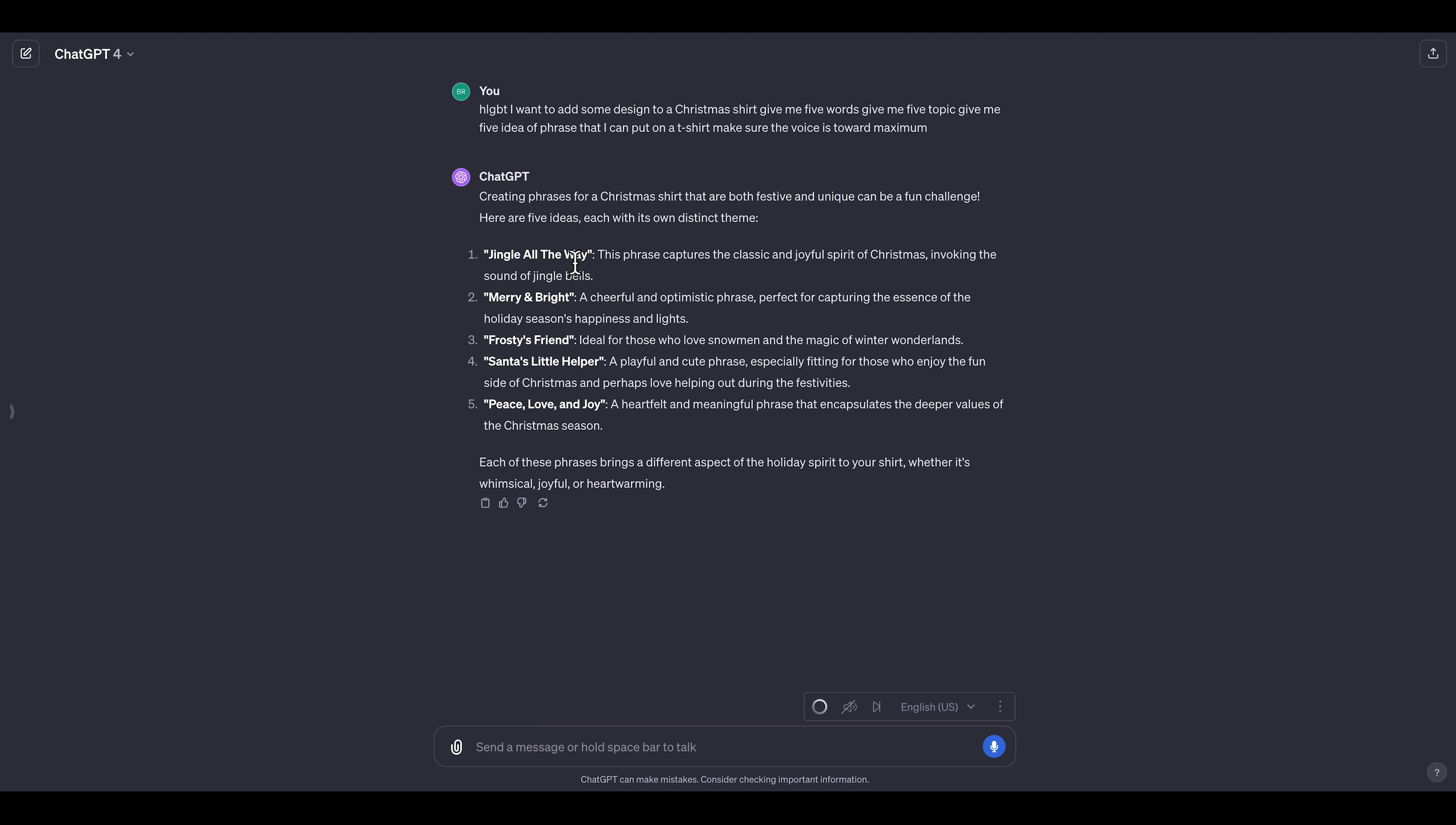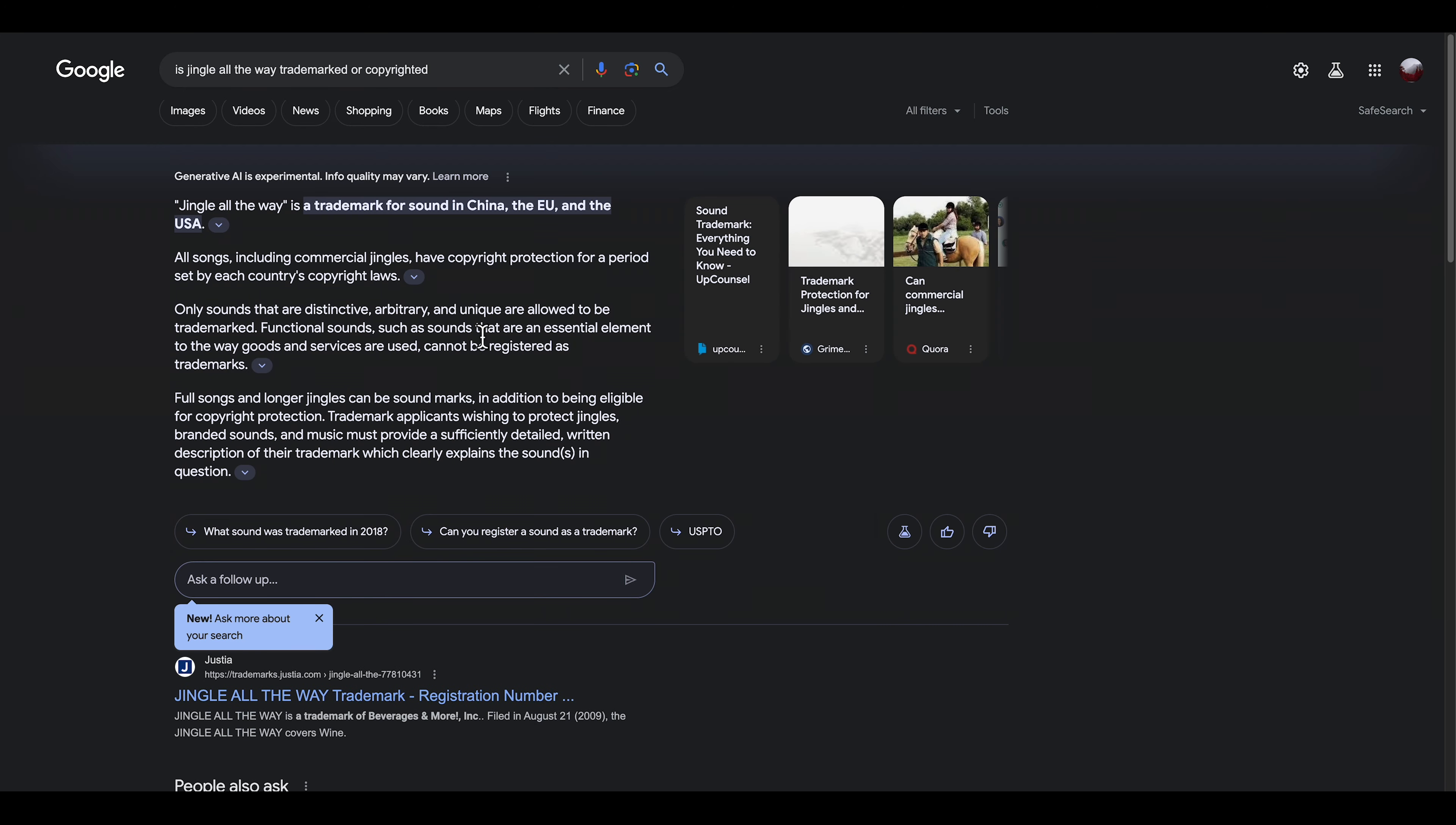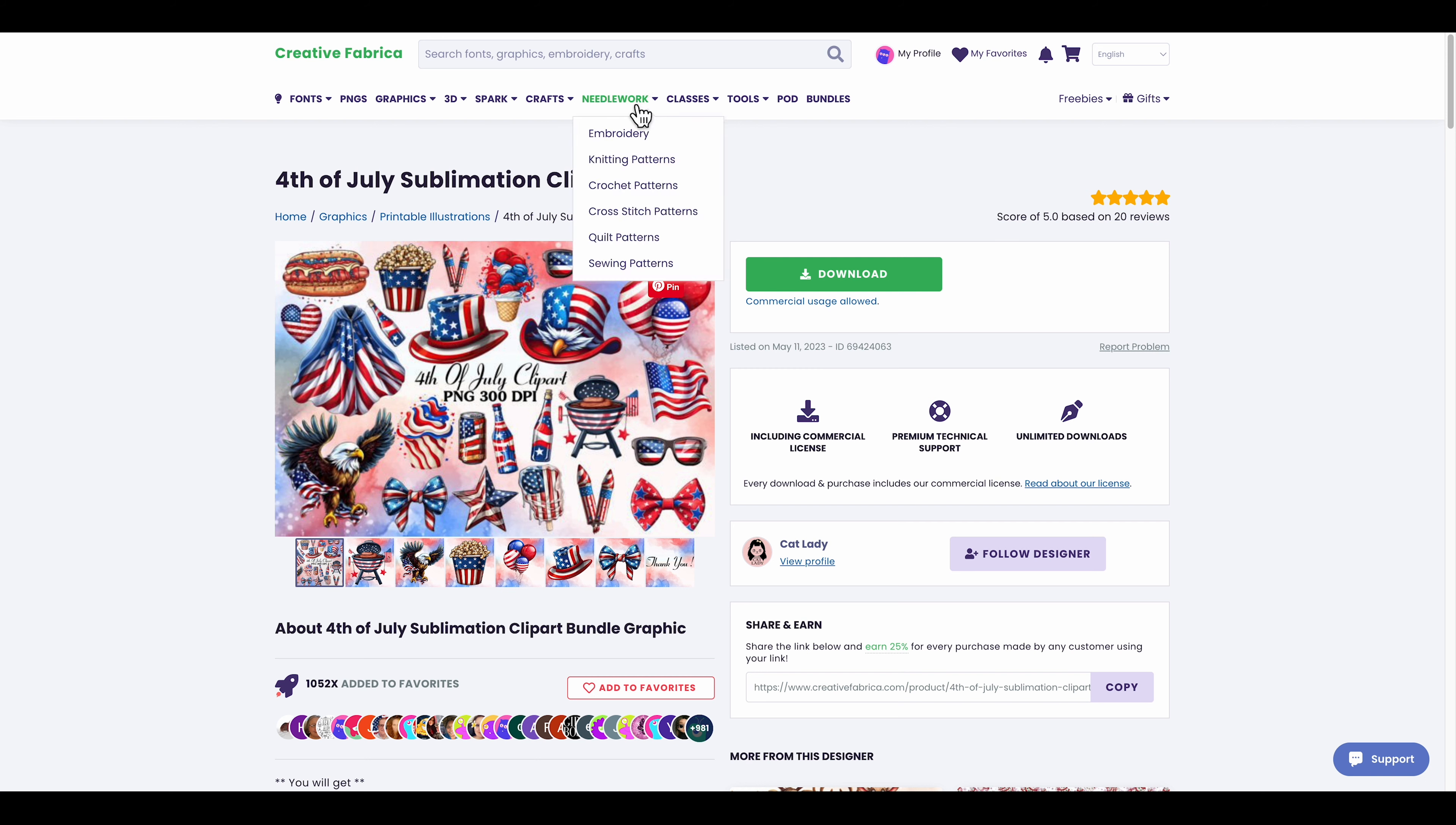Next, make sure they're not trademarked. You can check for trademarks. If I go to Google, I can search 'Jingle All the Way trademark or copyright.' As you can see, 'Jingle All the Way' is trademarked for song in China, EU and USA, so it's definitely trademarked and I would not use it. You can do this for all those phrases, and if you find one that's not trademarked, you can go to Creative Fabrica, download one of these designs, and put the phrase at the bottom.